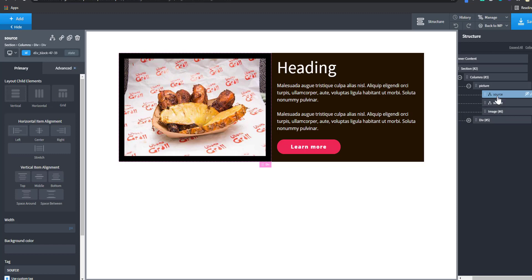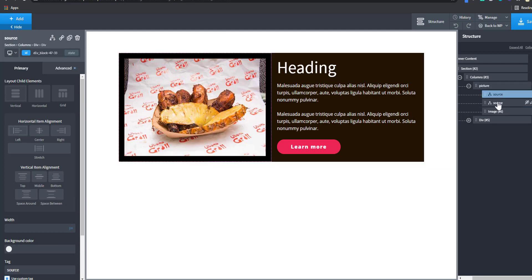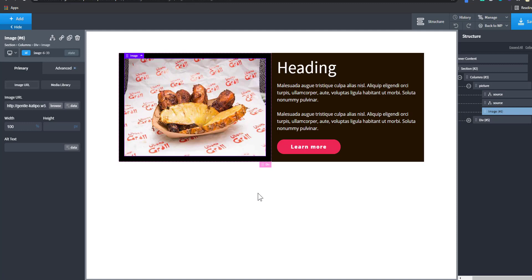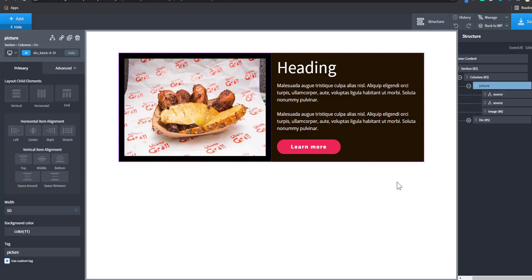That is all for swapping images based on different viewport sizes using the picture tag, source set, and media queries. I hope you learned something new. If you like this tutorial, hit the like button and subscribe if you haven't. Share this tutorial with other people so they can learn also. Have a great day and see you next time. Thank you.